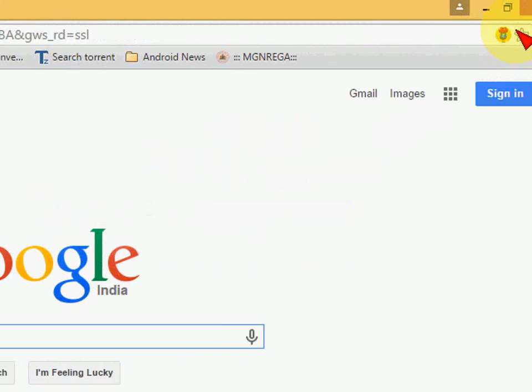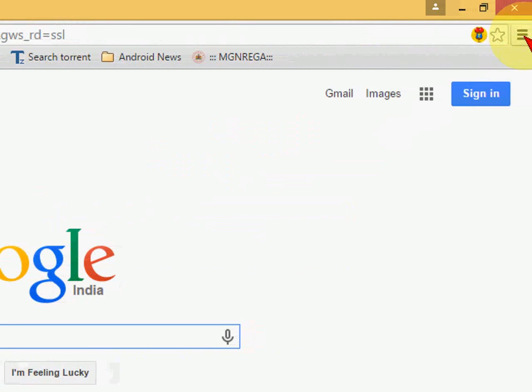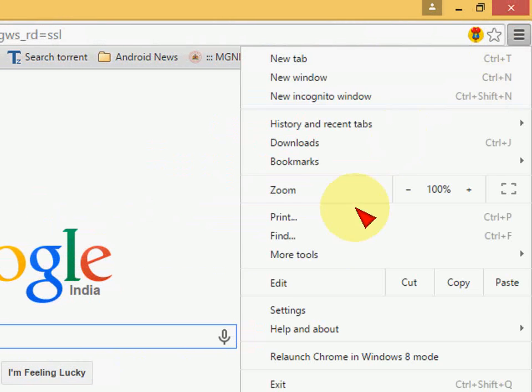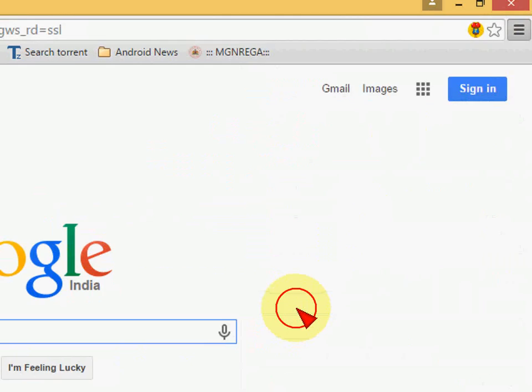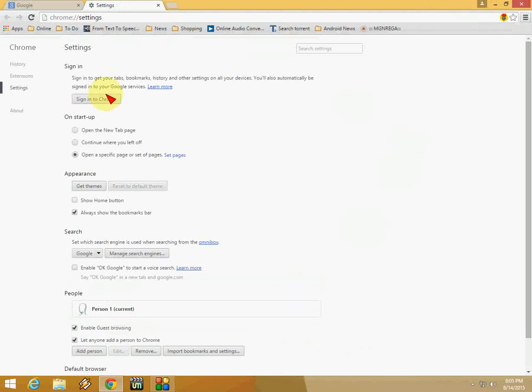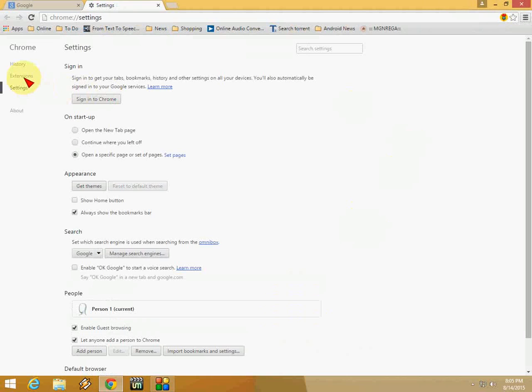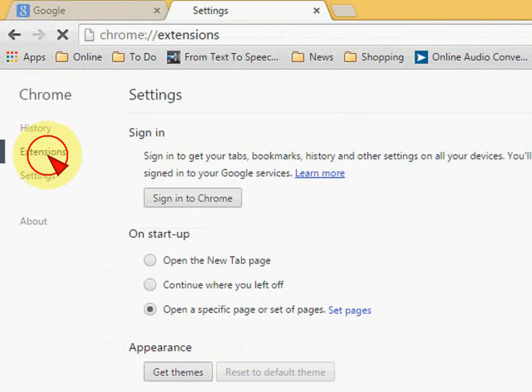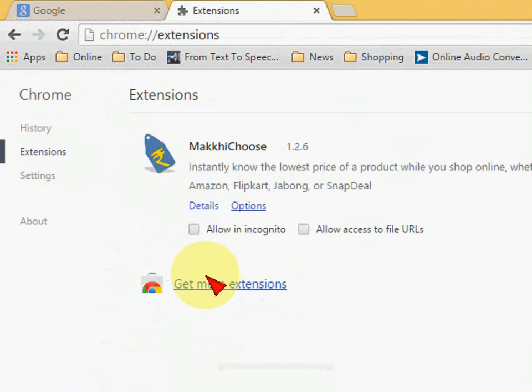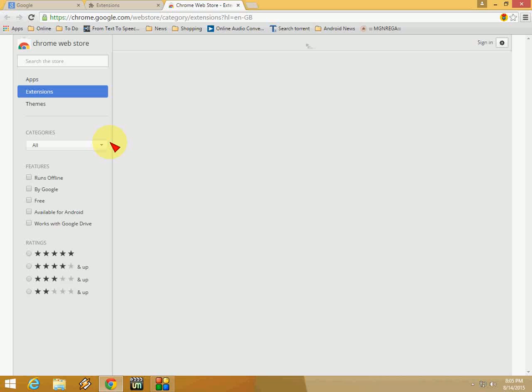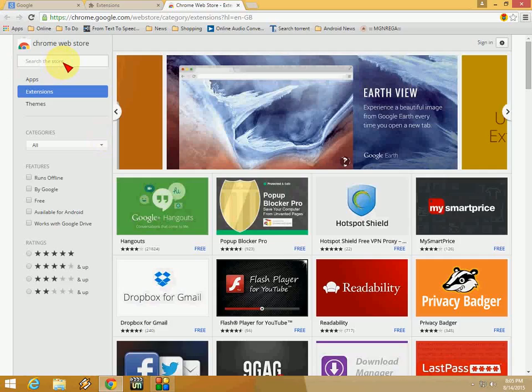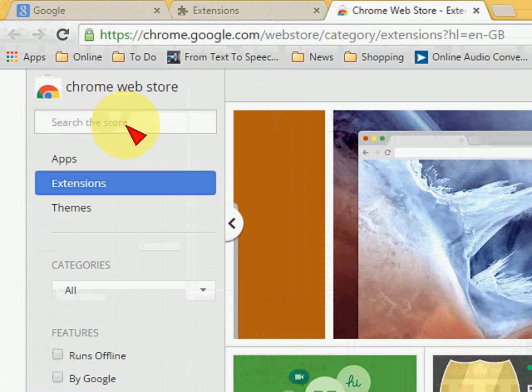Open Chrome browser and go to your settings. In the settings, click on Extensions, then click on 'Get more extensions'. You need to add an extension from the Google Chrome Web Store.